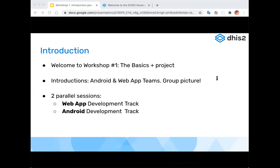Hi everyone, many of you might know me from the academy last year or various webinars. My name is Austin McGee, I am a software architect at DHIS2 working mostly on the application platform and building out the tools for everyone building applications on DHIS2. I'm really excited to have this workshop again and really excited to have Deborah on the team to help improve the way we communicate and make our tools and DHIS2 applications better at a global scale.